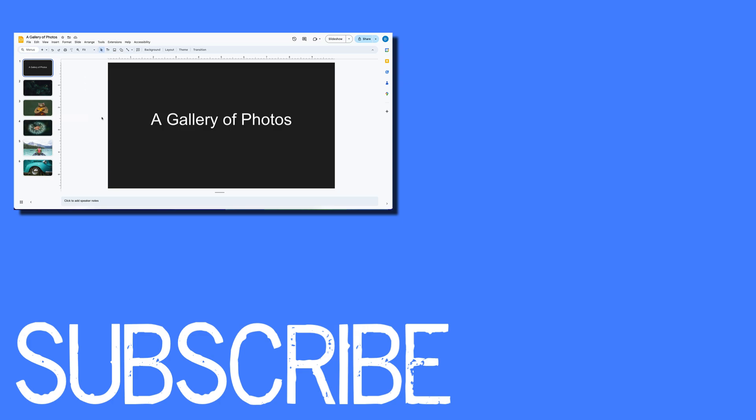If you found this video helpful, please click that Like button and subscribe to this channel to view more helpful videos in the future. Also, please be sure to visit my website at therabbitpad.com.